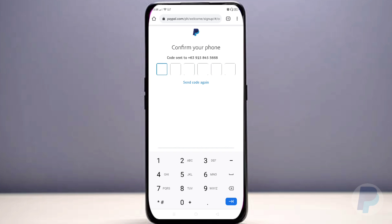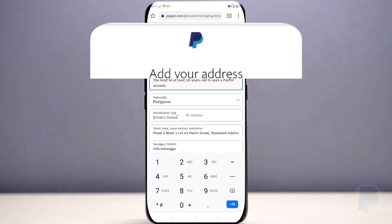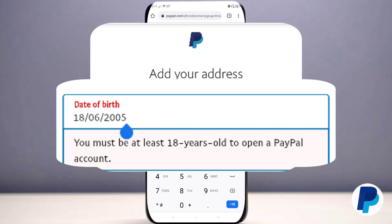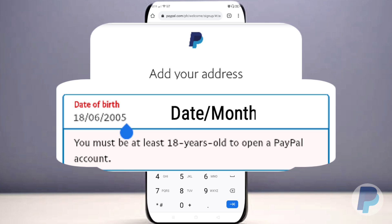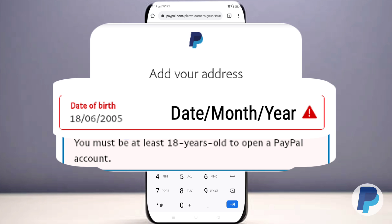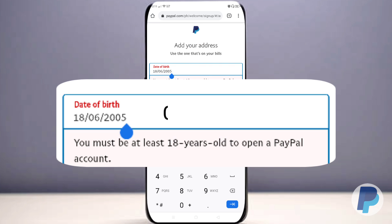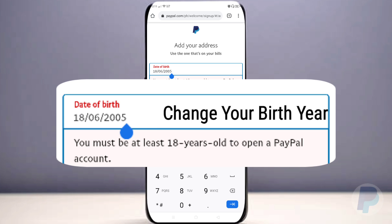Once the code is confirmed, add your address. Fill in your date of birth formatted as date, month, and year, and make sure you are at least 18 years old to open a PayPal account. If you are under 18, you can change your birth year instead.